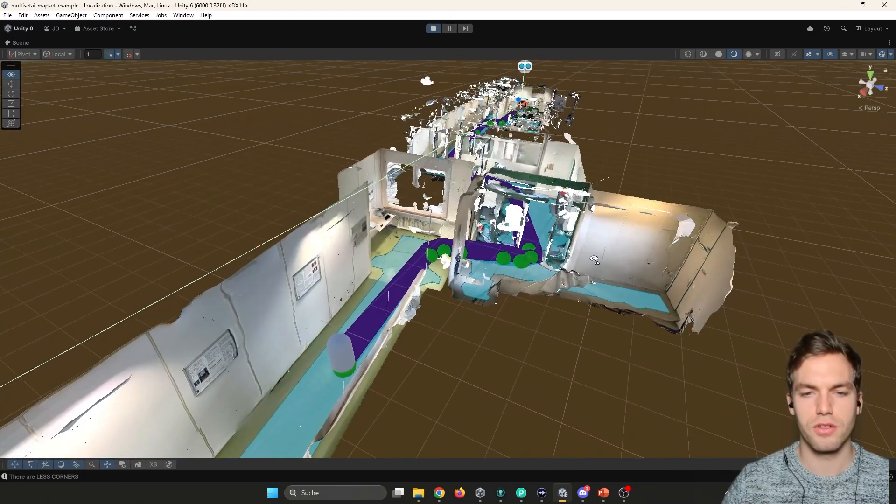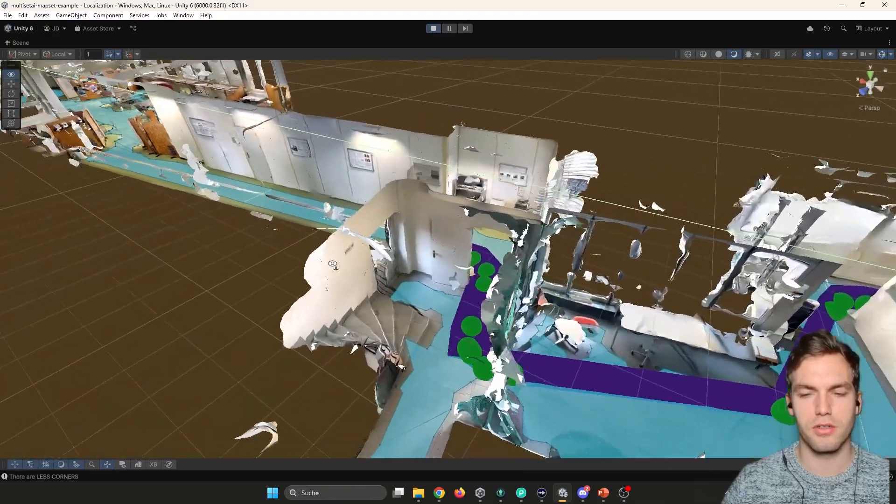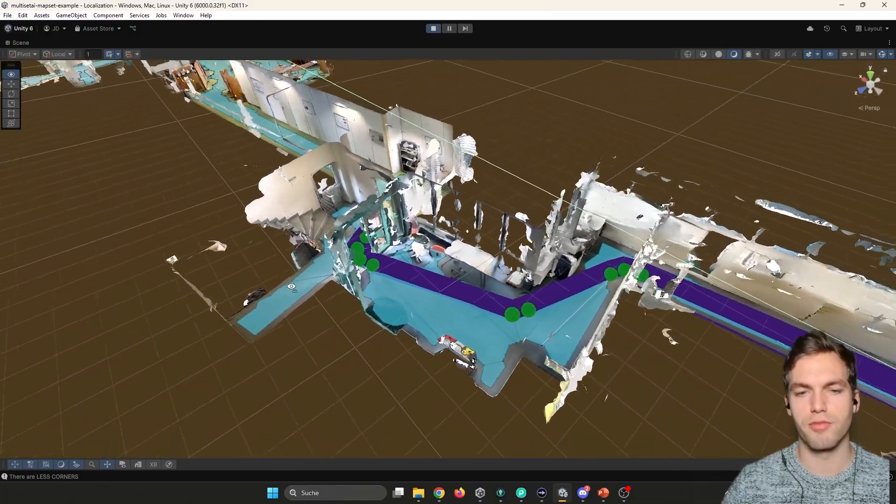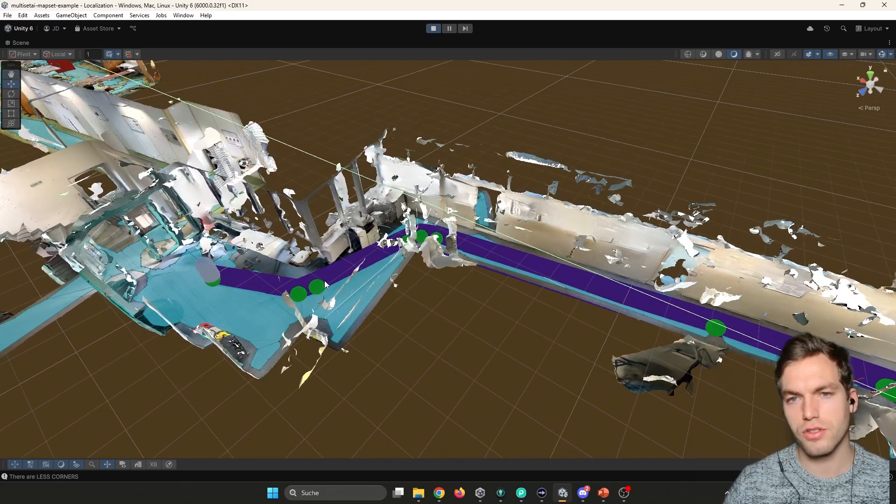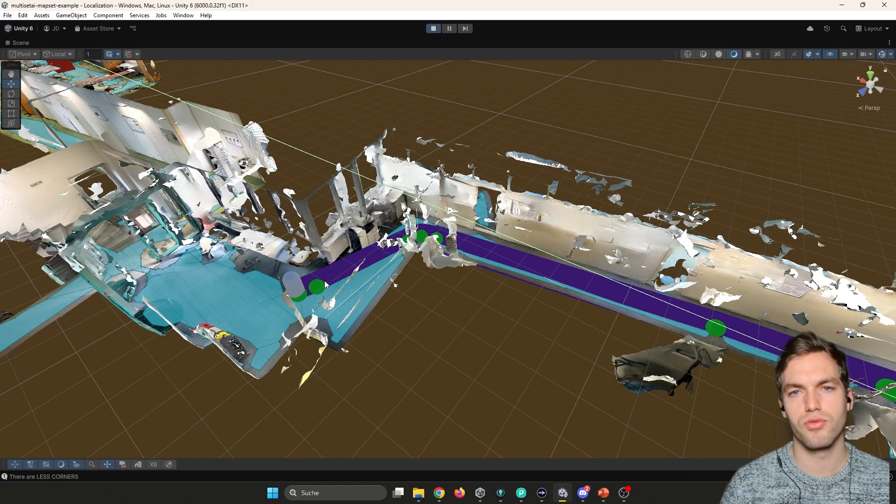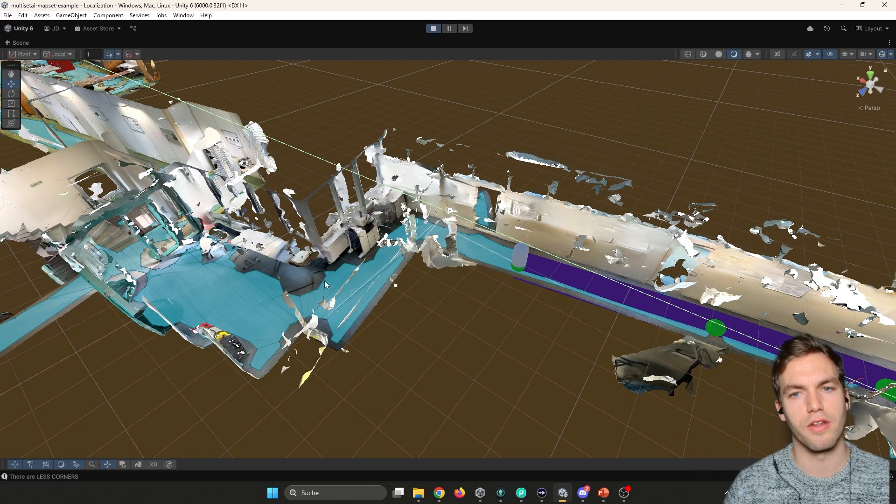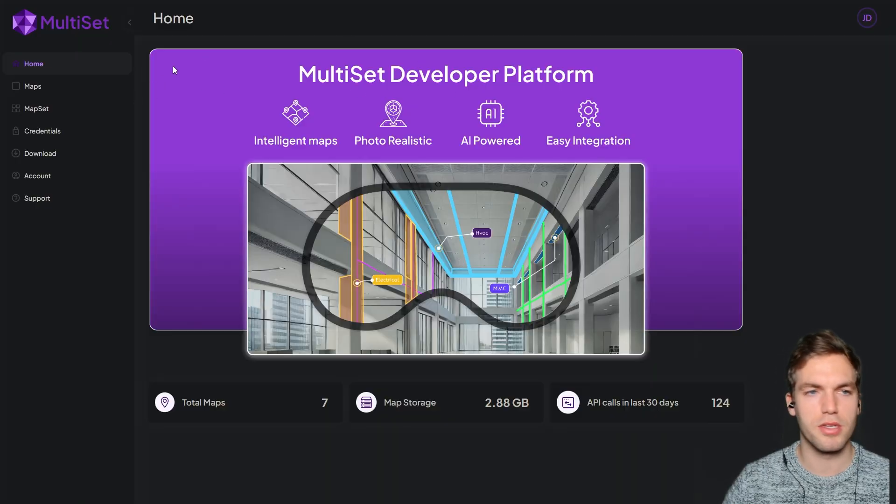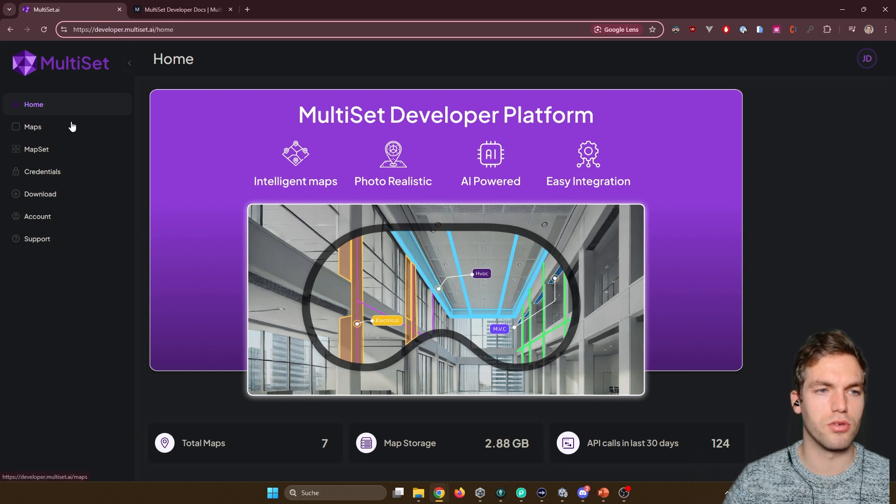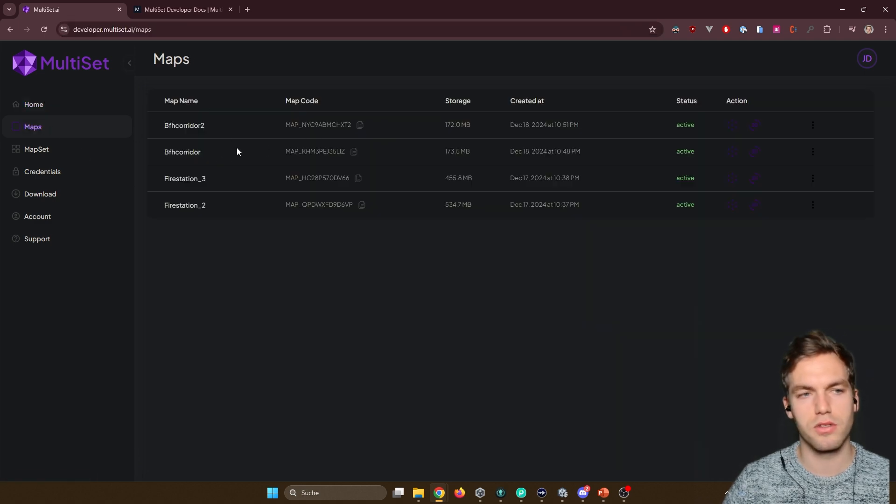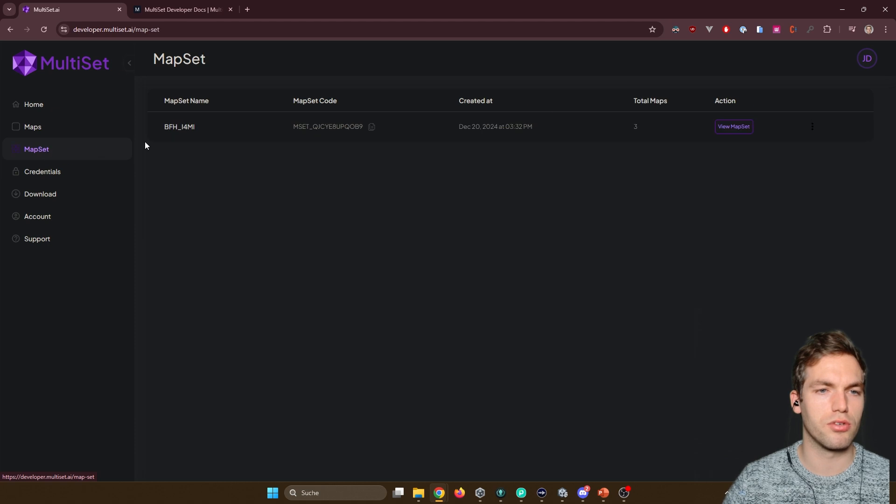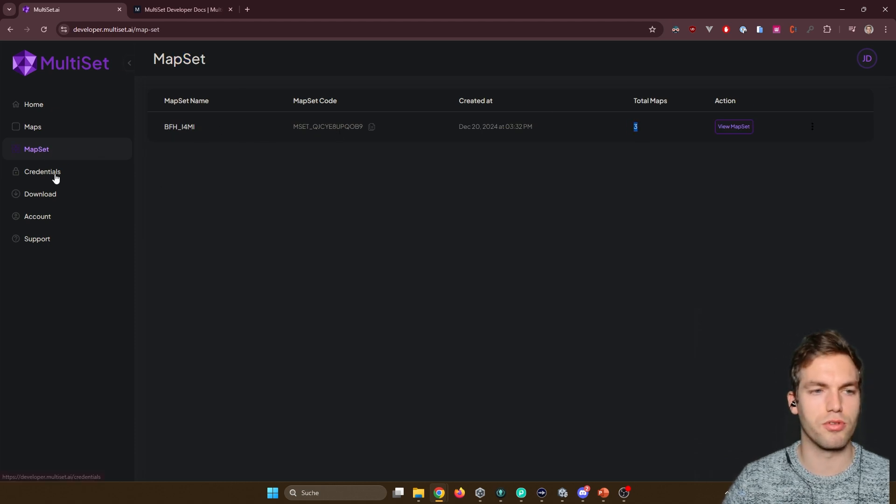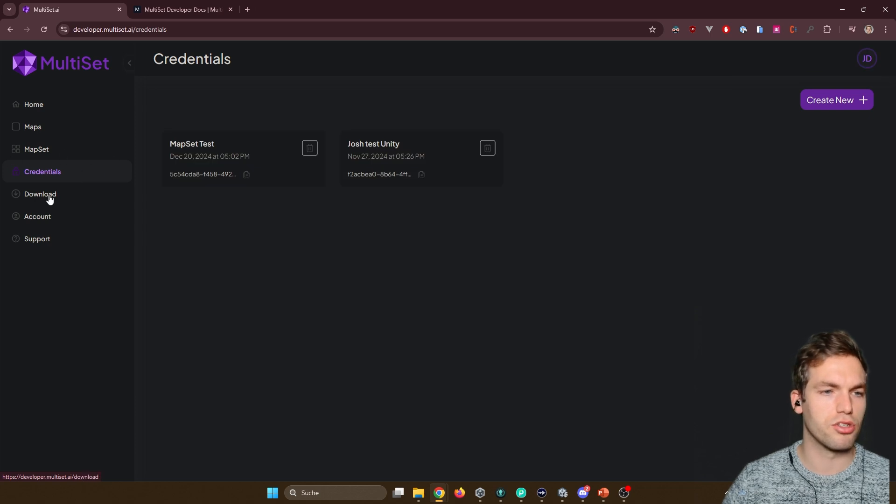And here in Unity, I've created a small little demo script of the NavMesh agent. And in other videos, I've shown already how to use the NavMesh system for navigation. The Multiset developer platform is basically like your home for development. So here you see your maps that you've created. I'm going to show you in a minute how to create them. Then you have here you have a list of the map sets. So this is multiple maps together, credentials.